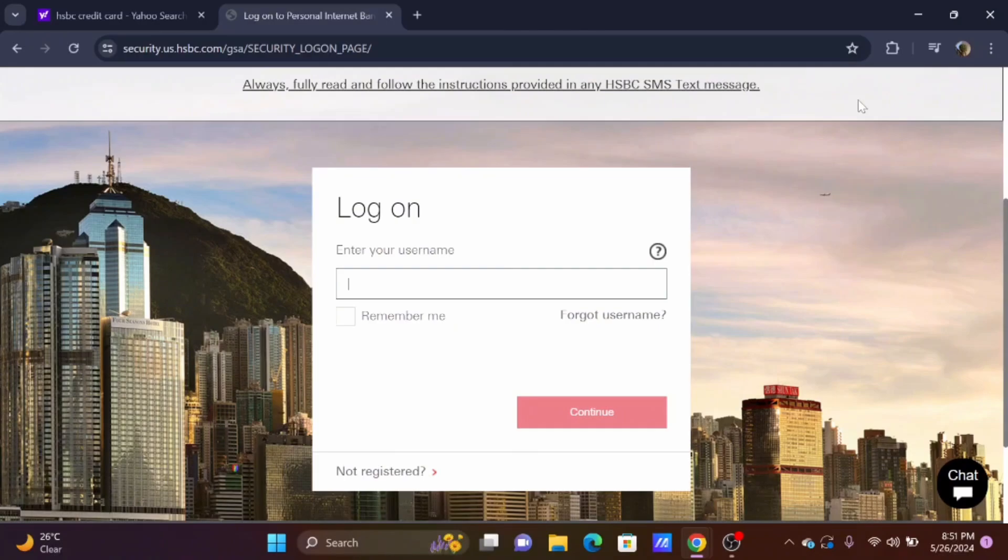There you'll find the activate option. Just tap on it and your HSBC debit card will be activated.